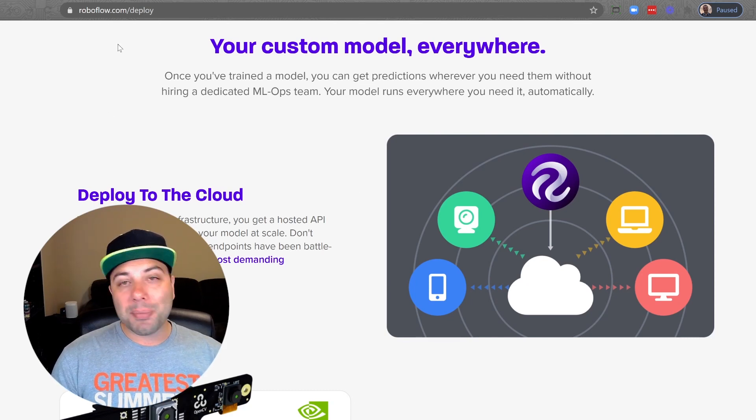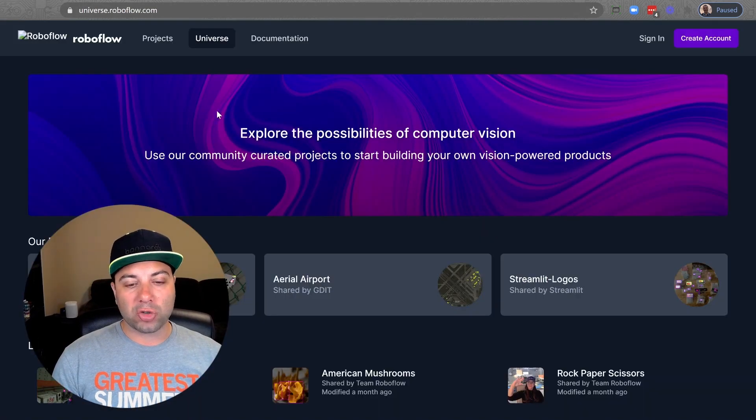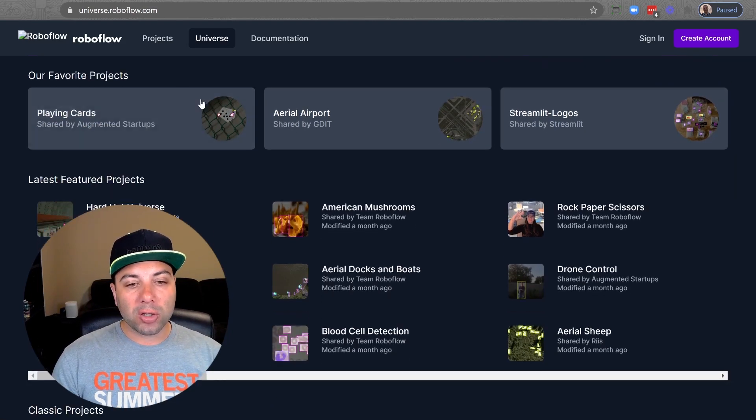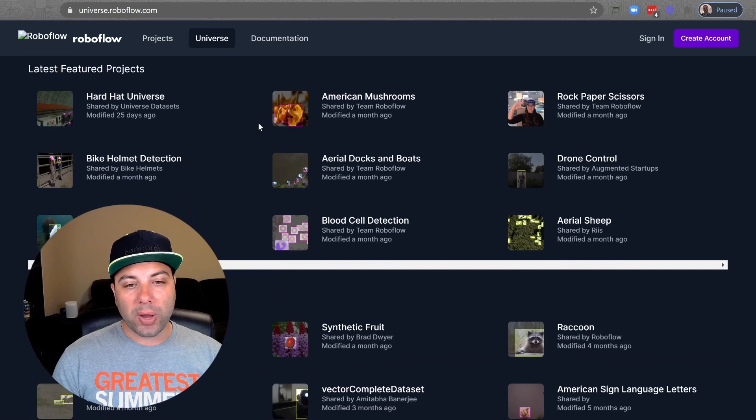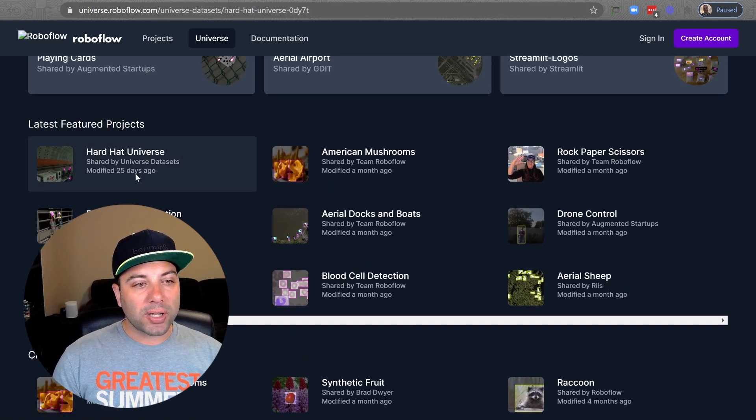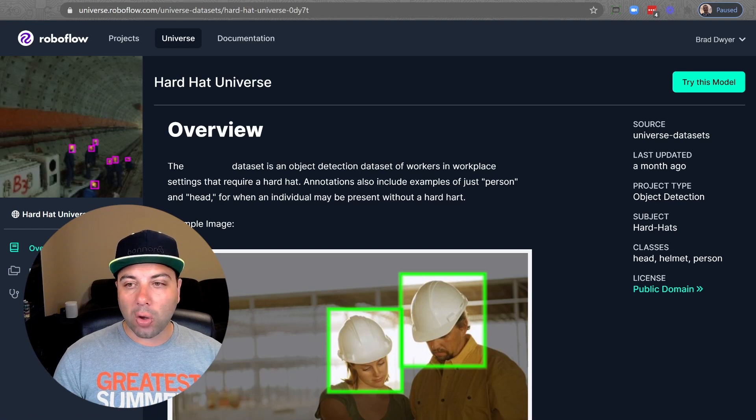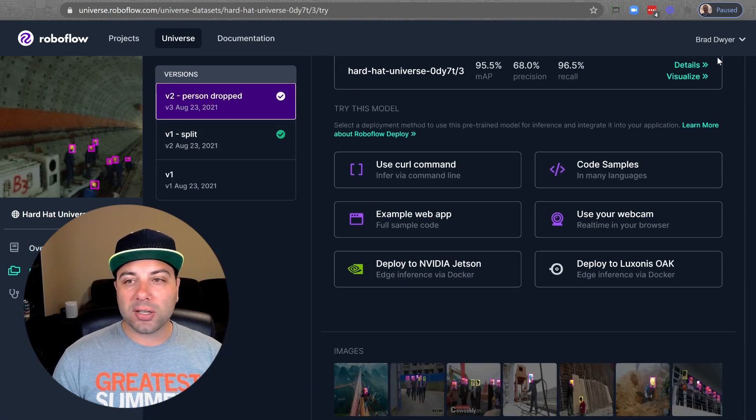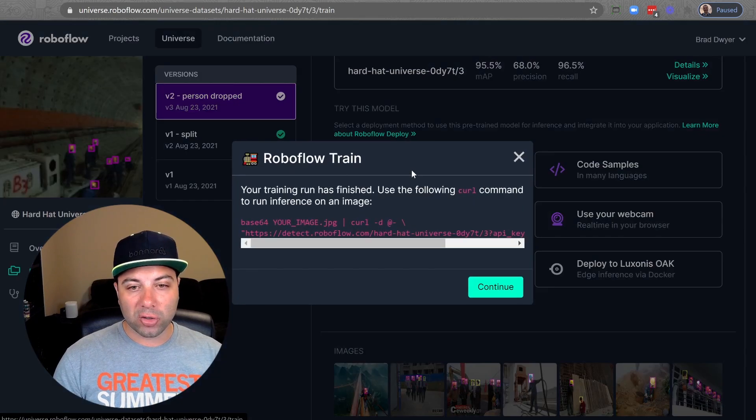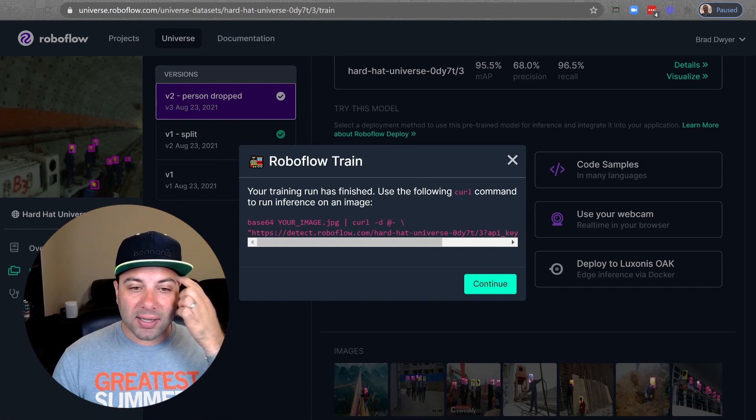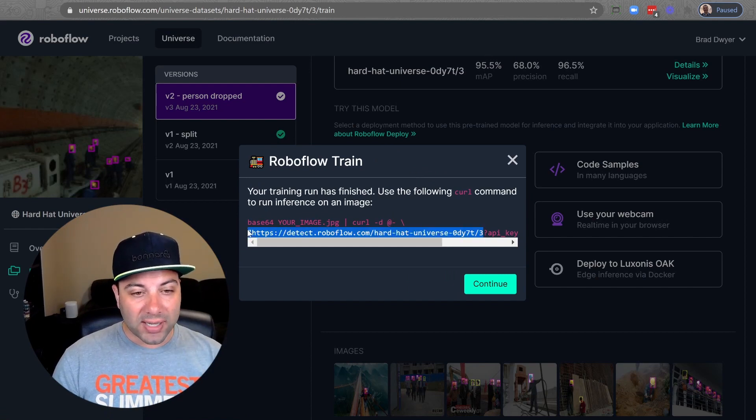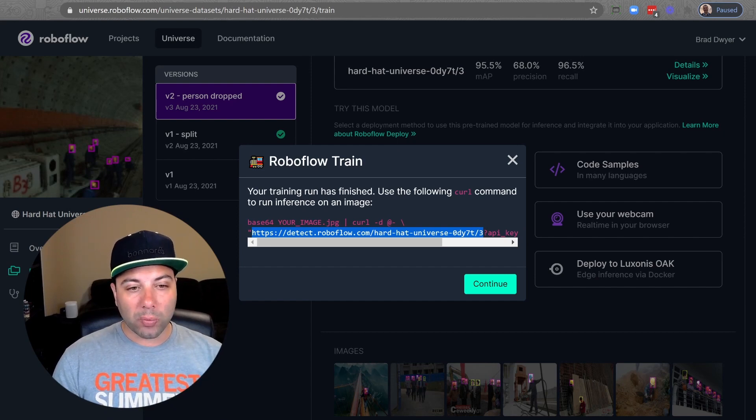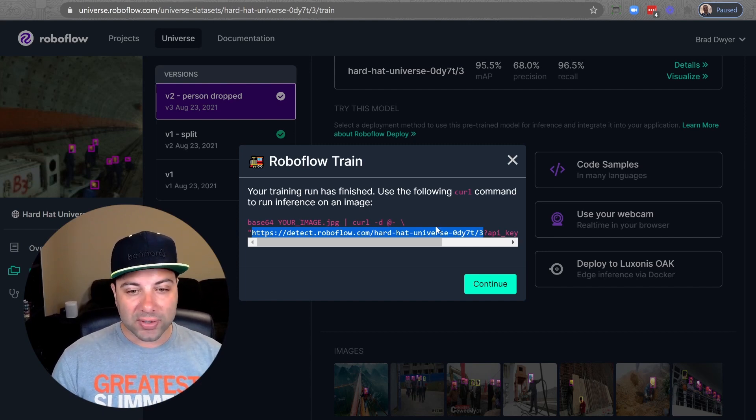Without further ado let's dive in and see how the cloud hosted API works. Even if you don't have a trained model on your RoboFlow account we still have you covered. We're going to use a model from RoboFlow Universe. If you go to universe.roboflow.com you can scroll through and you can find a model that you might want to use. Let's use this hard hat data set that somebody has already compiled and trained a model for us with.